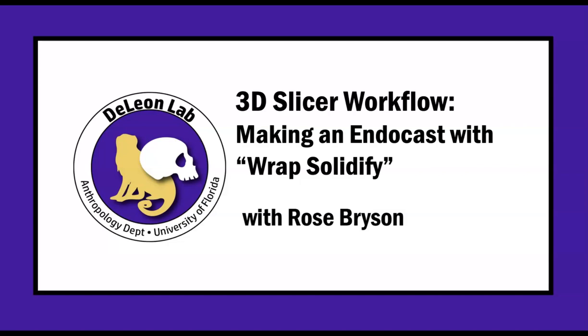Hi, my name is Rose, and today's tutorial will cover how to make an endocast with the WrapSolidify module in 3D Slicer.